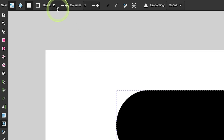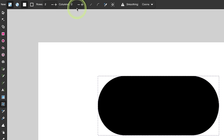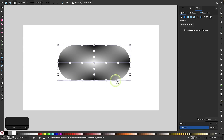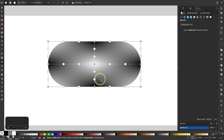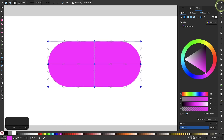Up here in the tool settings you'll see rows and columns. I'm going to start with two rows and two columns — if yours doesn't say two and two, just manually type it in. Then take your cursor and click and drag over your object. You'll see a grid of coordinate points placed over the object. I'm going to click and drag over all of those coordinate points and change their color to something like pink — choose a mid-tone, nothing too light or too dark.